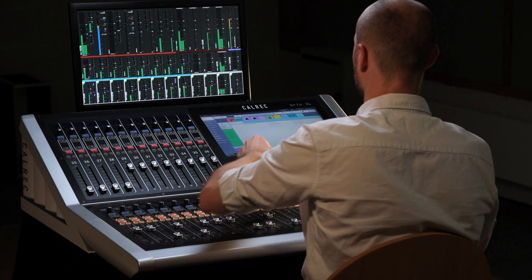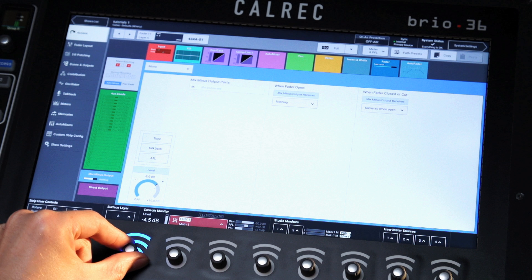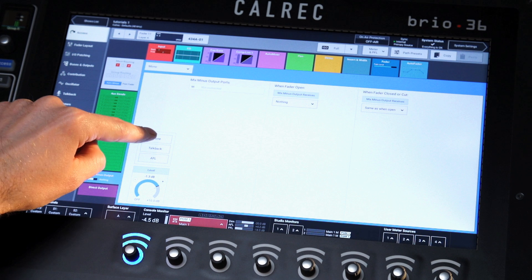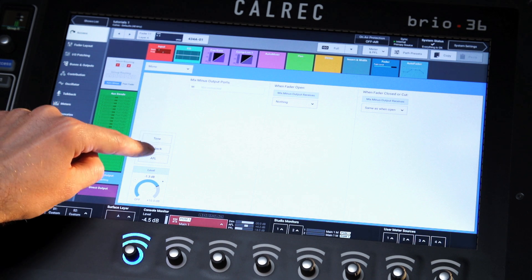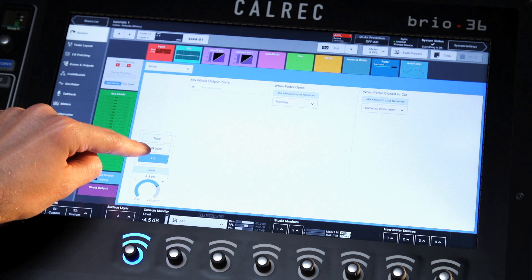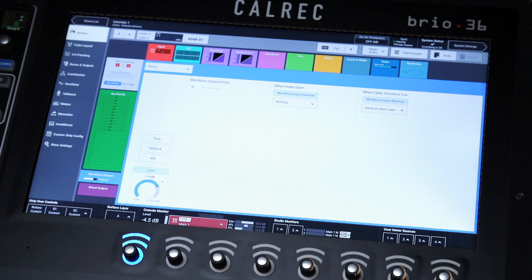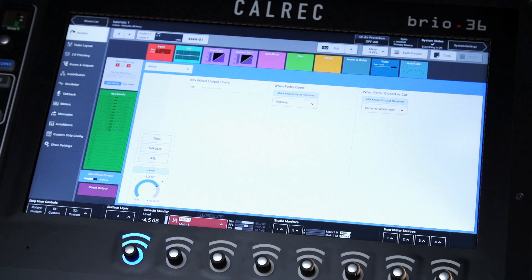Mix-minus controls include level, tone, talkback, and AFL. Talkback routes the talkback microphone feed, while AFL routes the AFL of the mix-minus output to the console monitors.